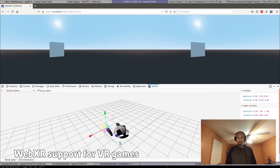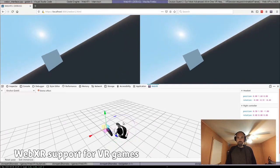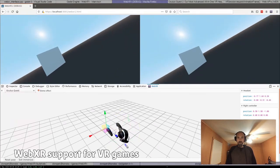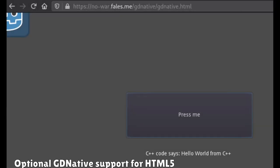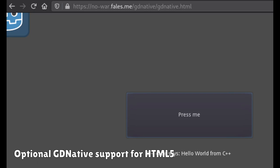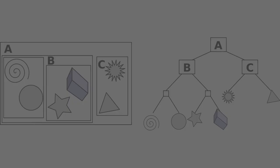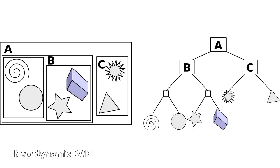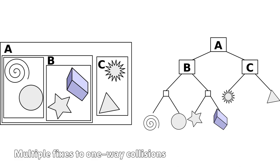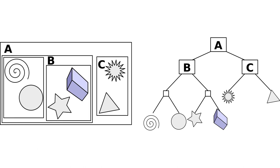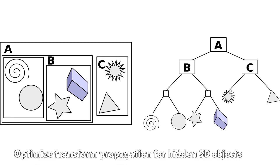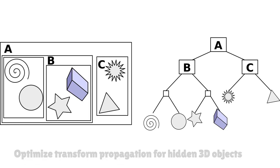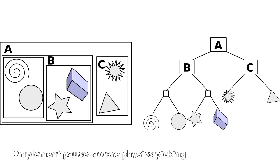VR is now possible in the web using WebXR. GDNative is now working with HTML5 games. Rendering and physics now use Dynamic BVH. There are better one-way collisions.